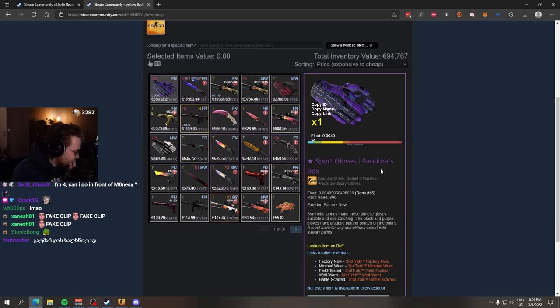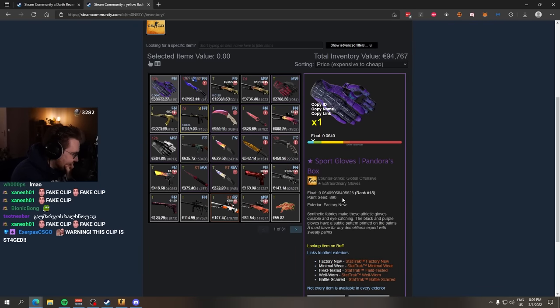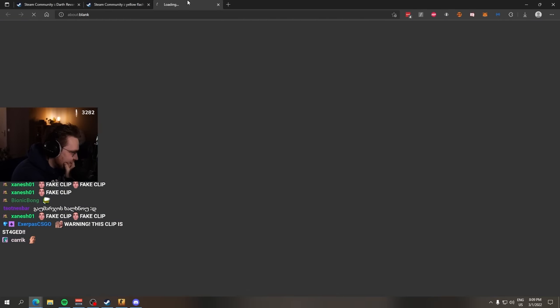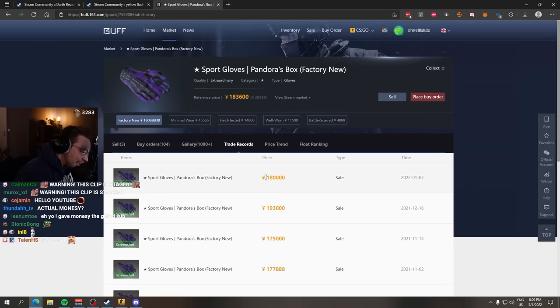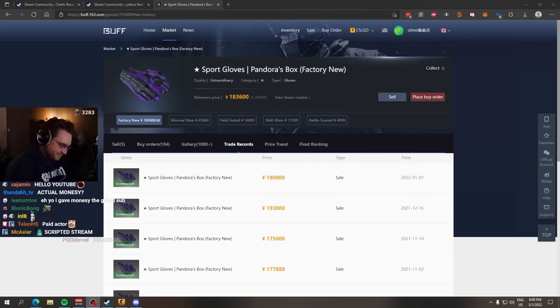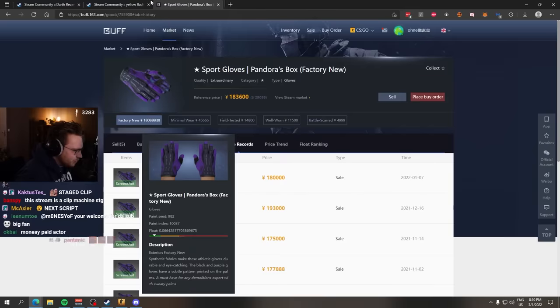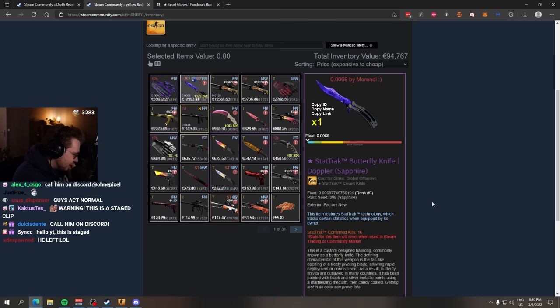Yo, we have Sport Gloves Pandora's Box, FN, the most expensive gloves in CS:GO. Glass sale, 180k RMB, $30,000 we're looking at, yeah?